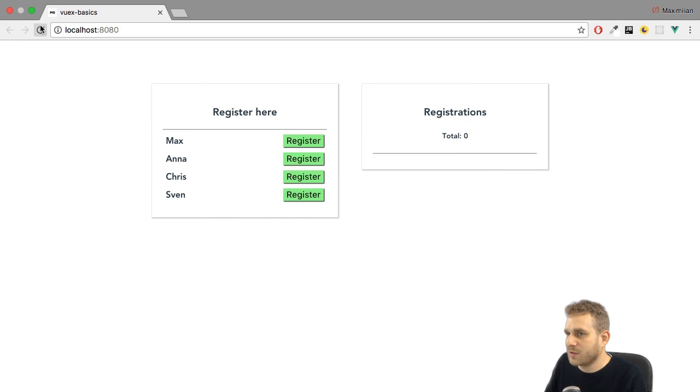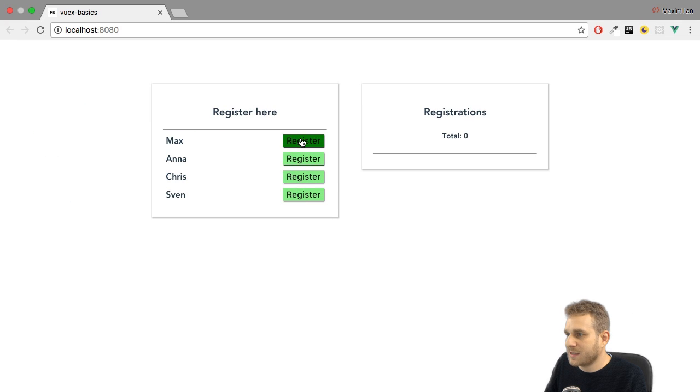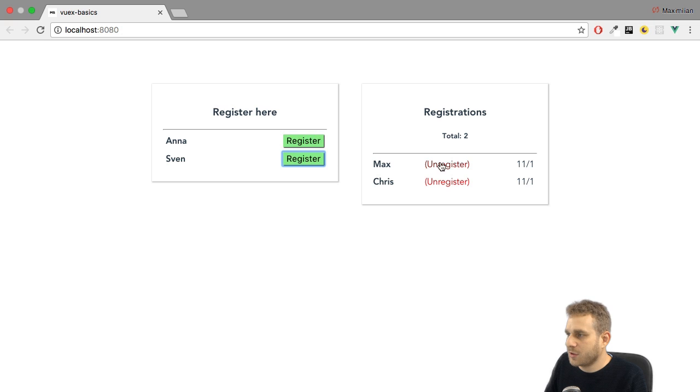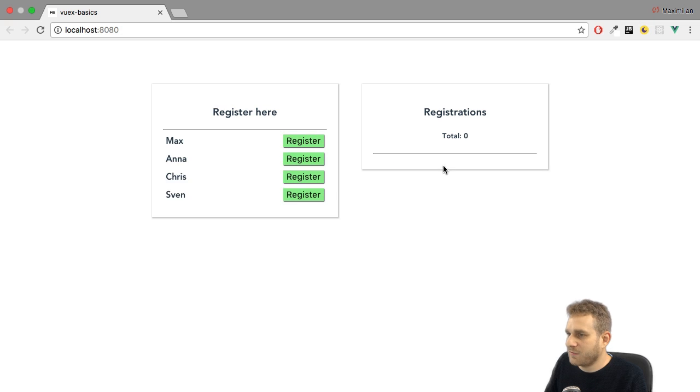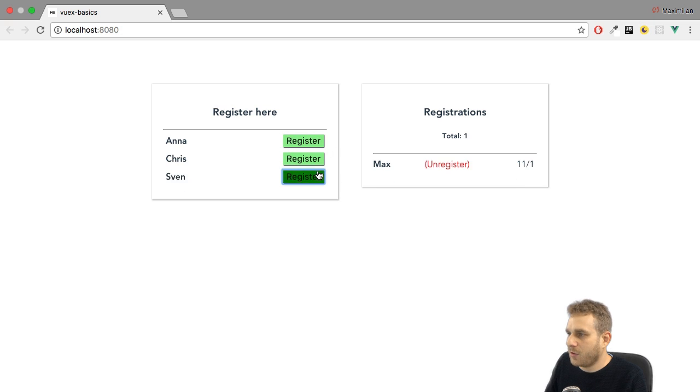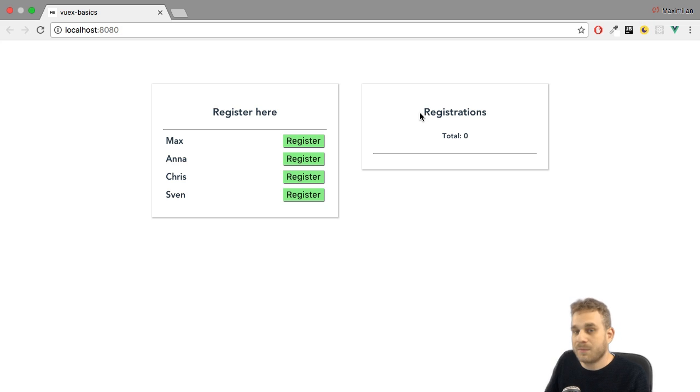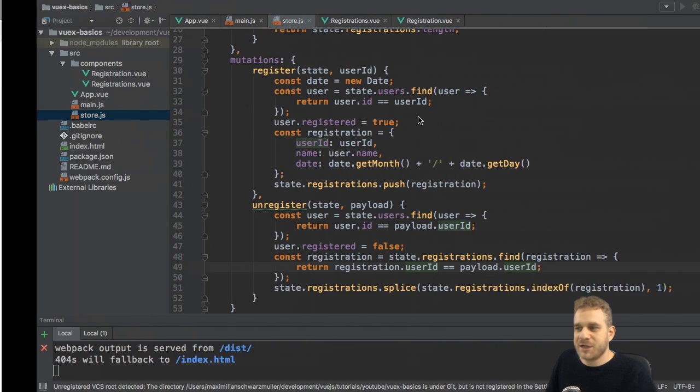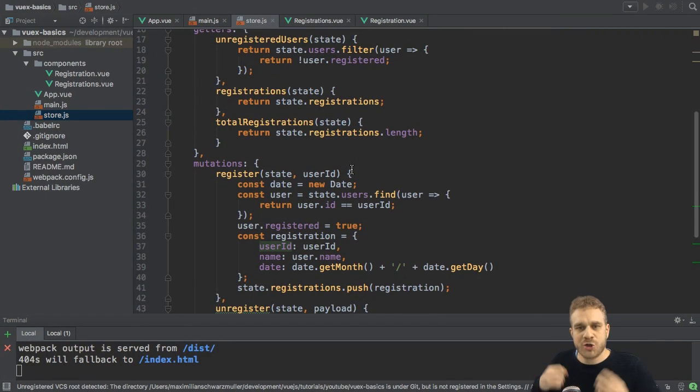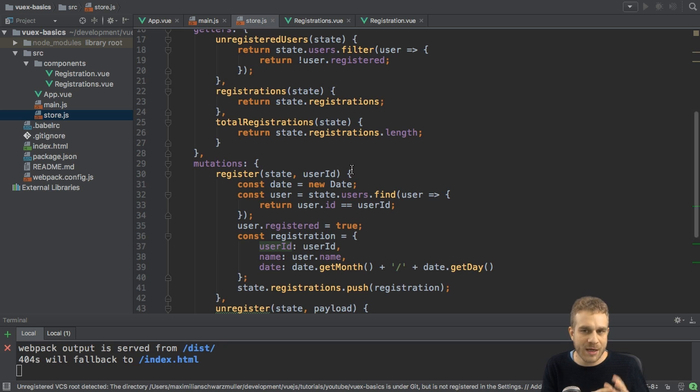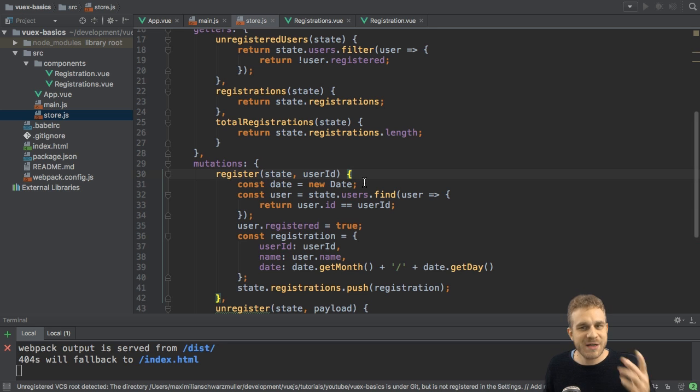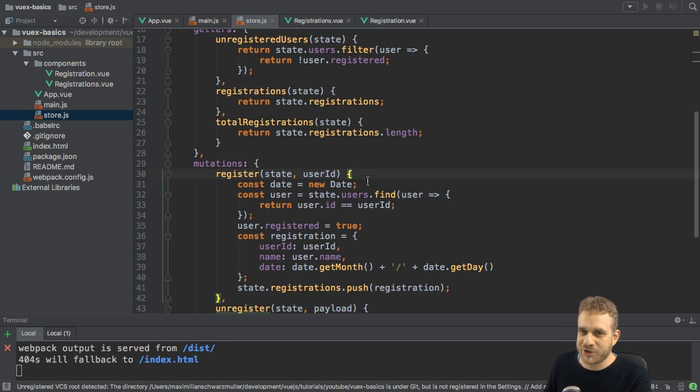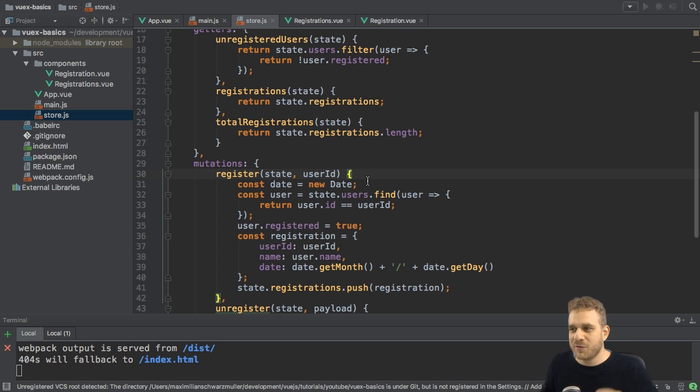Now with that, let's save it and reload. And let's see if this works. Registering looks good. And unregistering also looks very good. So now this works. But now using mutations to have a better way and a preferred way of accessing and manipulating the store or the state in the store, I should say.